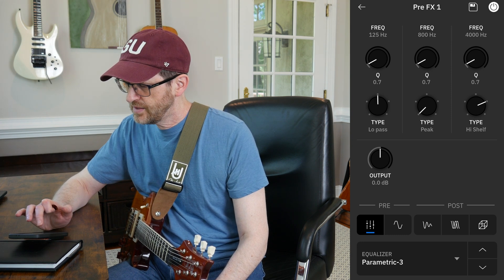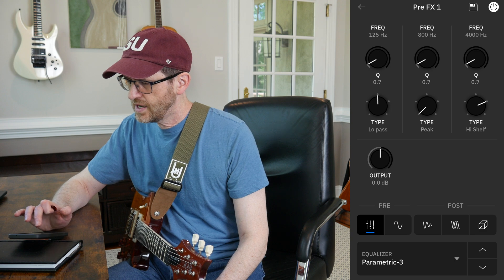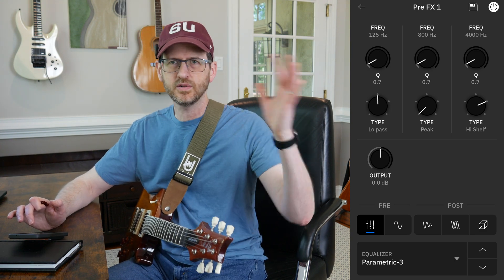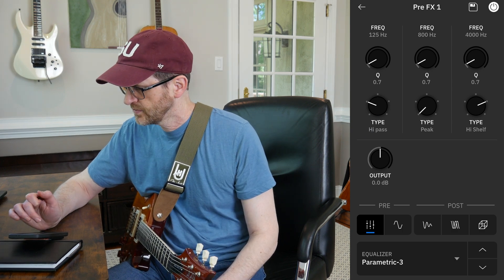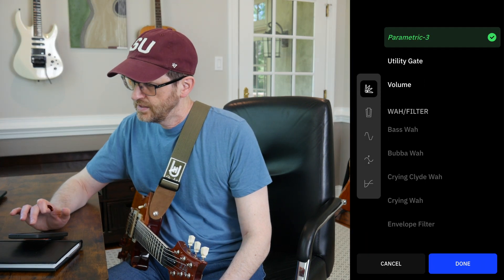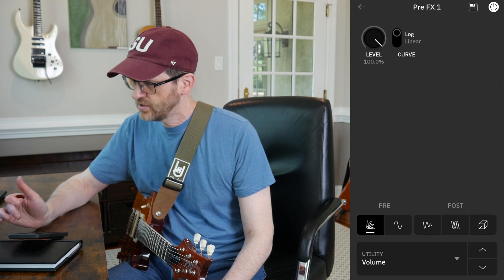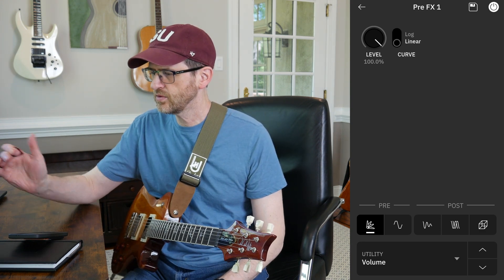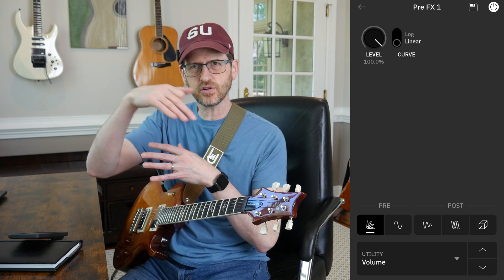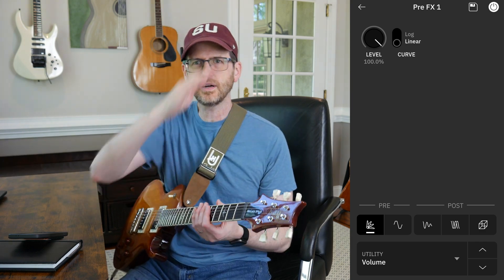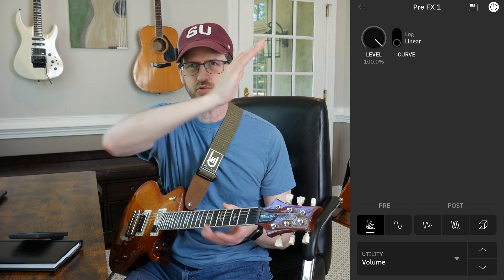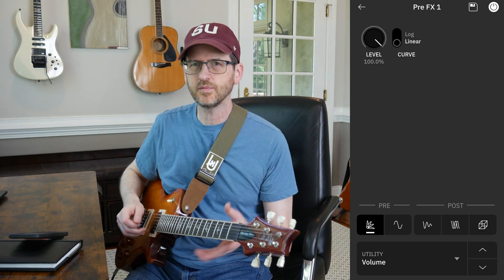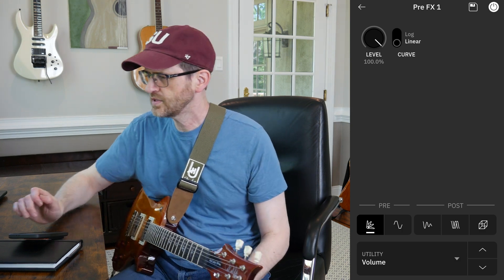Since you've got different band types, you can do low-pass and high-pass in the Parametric 3 as well — so you could boost a mid-frequency and then add a high-pass and low-pass filter. You also have a volume block, which I wouldn't necessarily use in a preset unless I had an expression pedal. It can be set to logarithmic or linear to change the curve of how the volume works. Those are the utility features that can go pre.